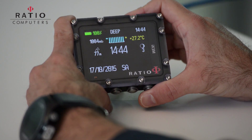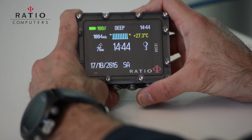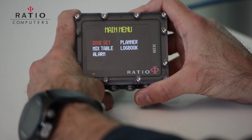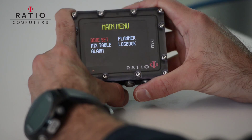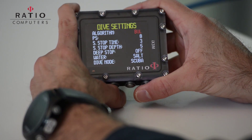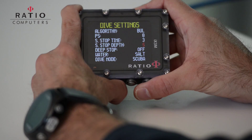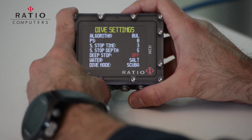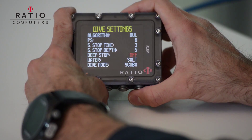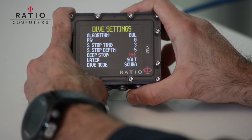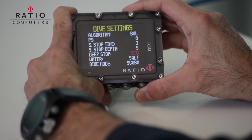Let's set up now the dip stops. Enter the main menu, select dive settings and go to parameter dip stop. Let's use the standard algorithm for the dip stops. Exit the menu.